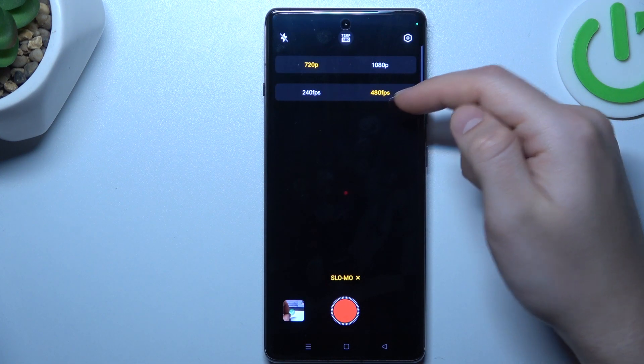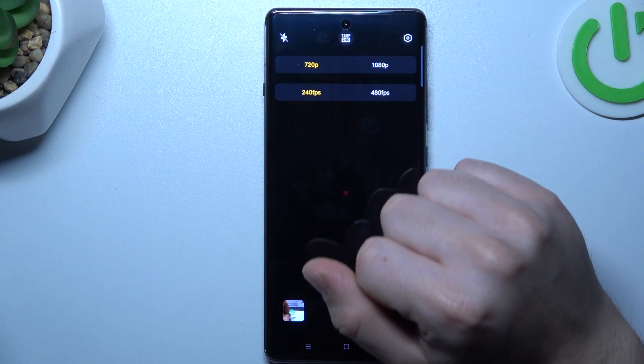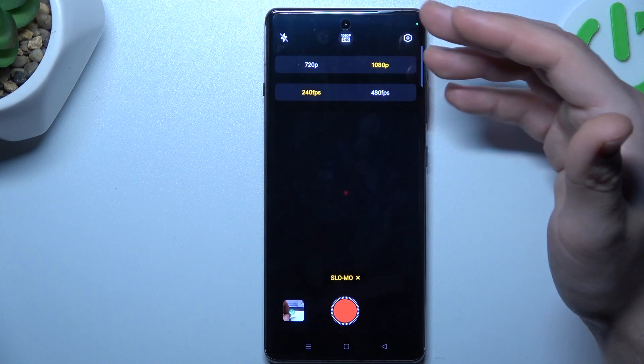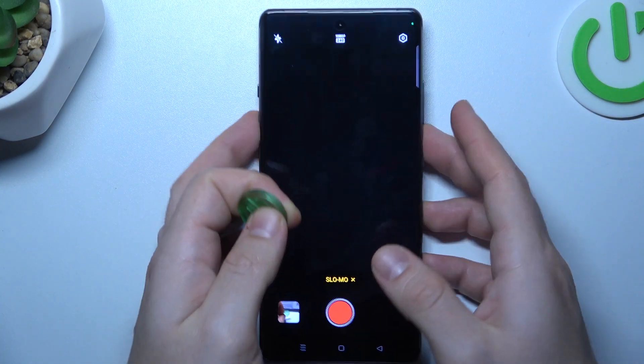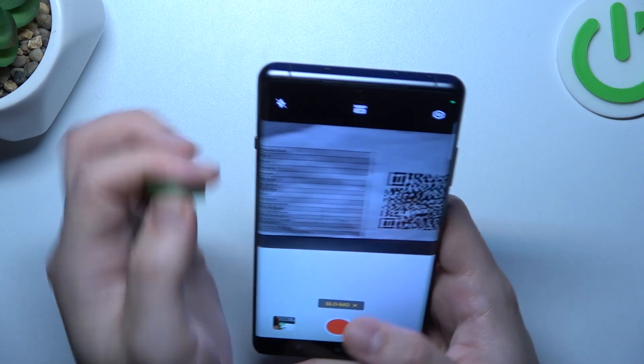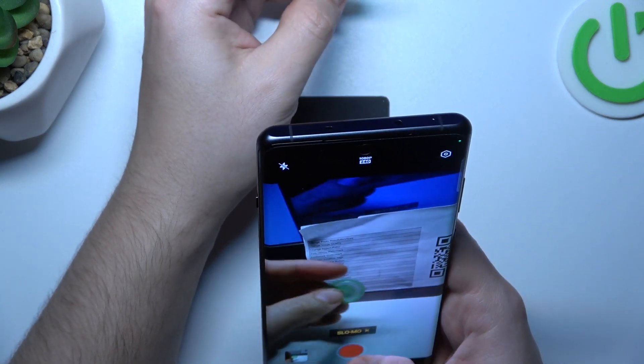Now you have a maximum slow-mo speed. You can also choose a minimum with the highest resolution. After that, just tap on the share button and start recording a slow-mo video.